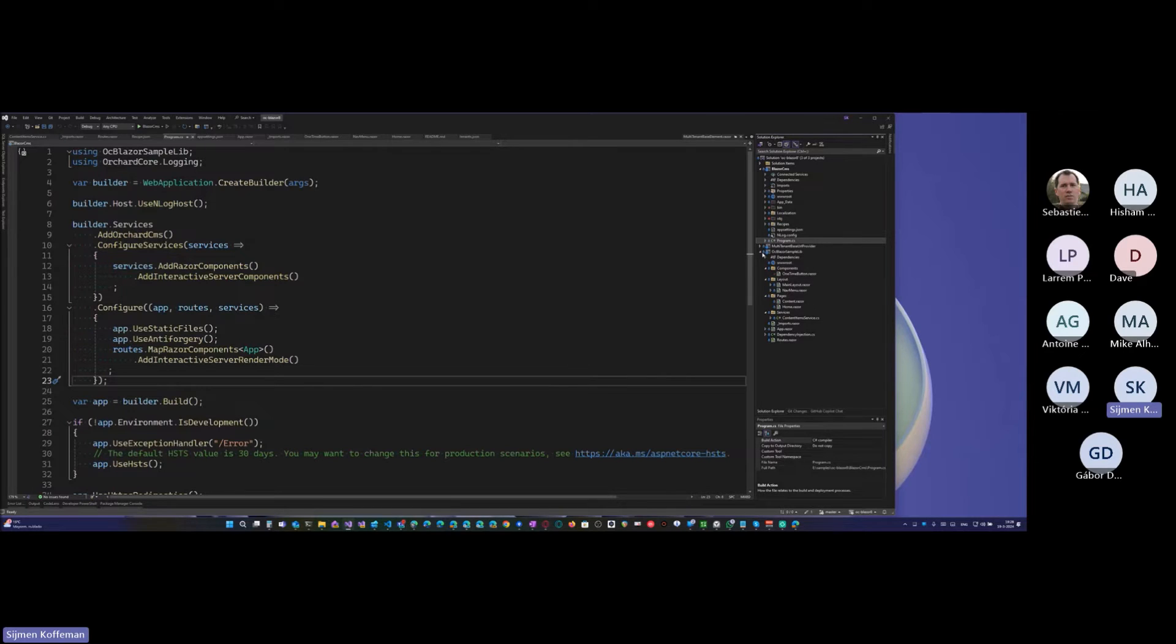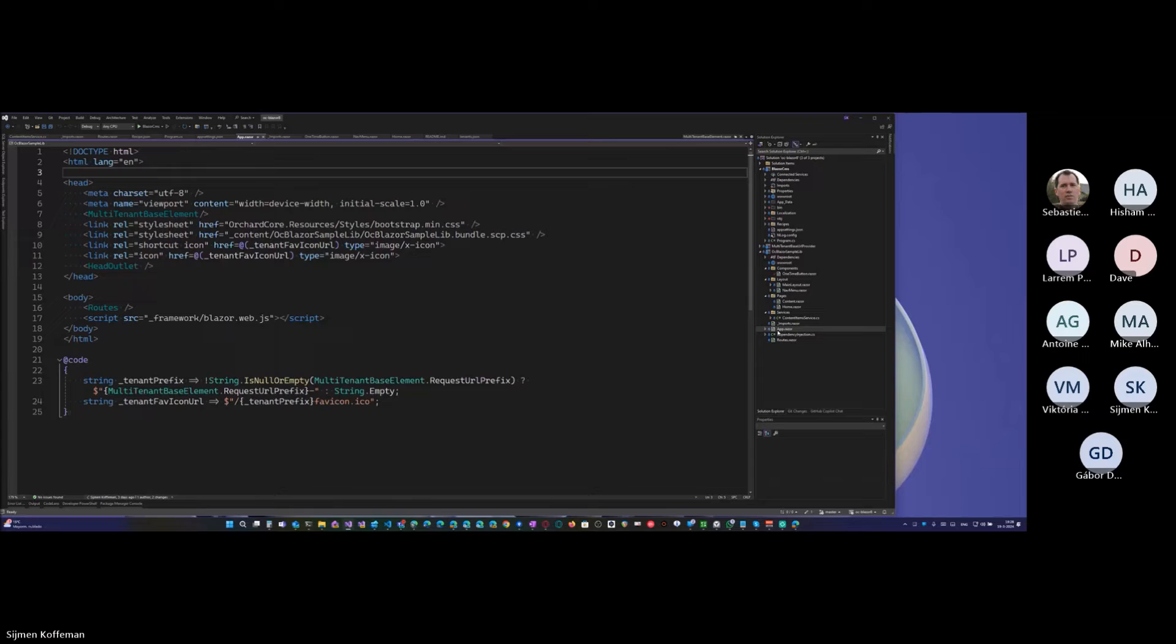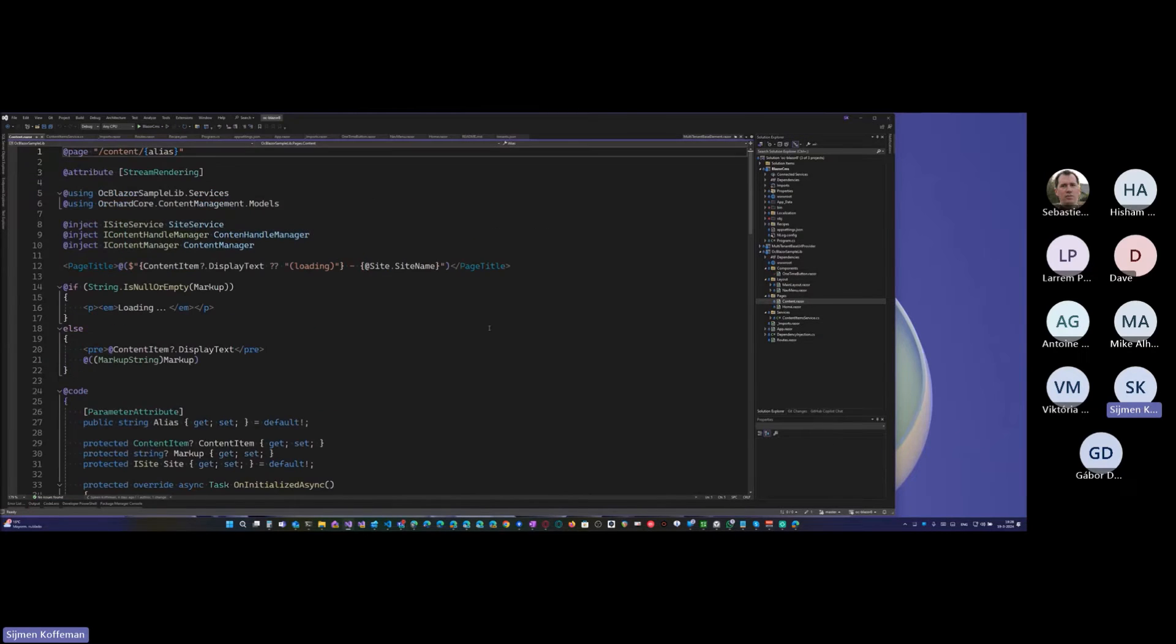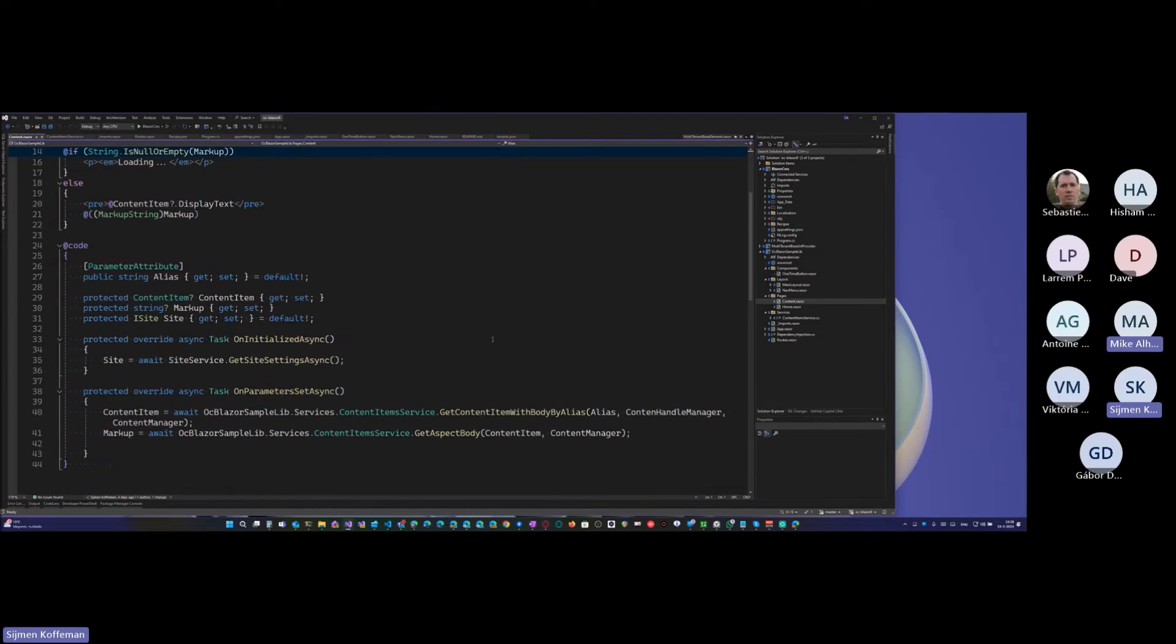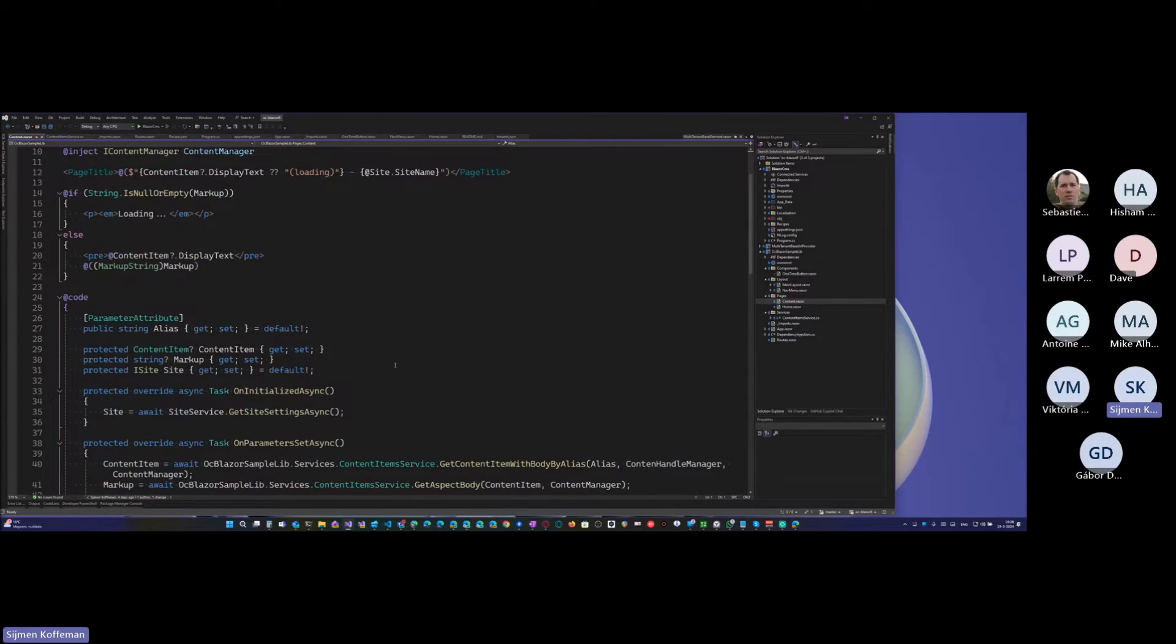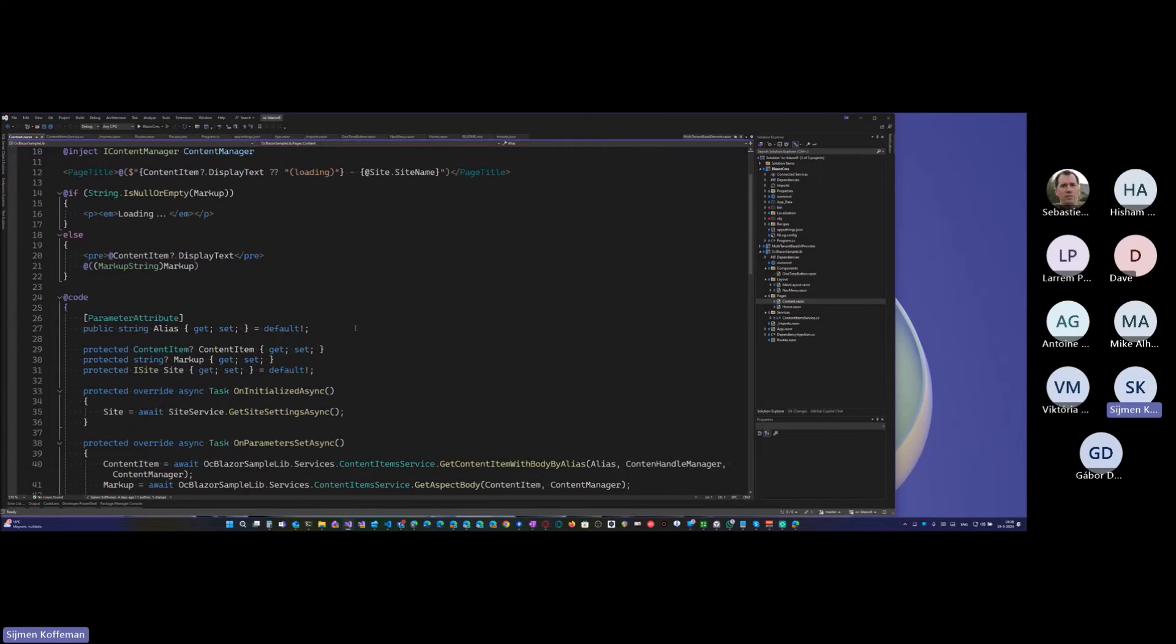So the server itself doesn't have pages or components. It runs Orchard. And it runs this app in its own Razor class library and what we use here, for instance, let's, I didn't invent this, this is made, I think by Ishan or by Neeraj, or by Antoine or all three, I'm not sure who worked on this.